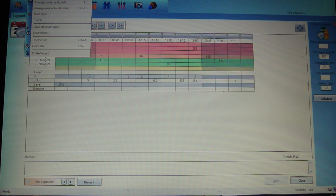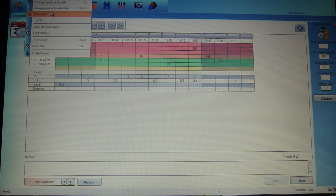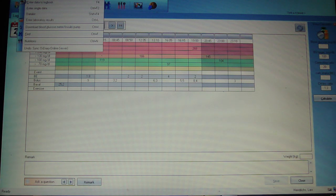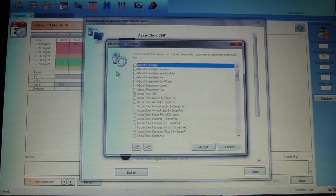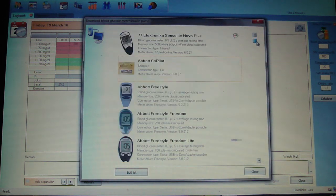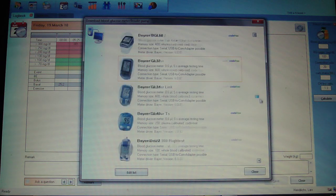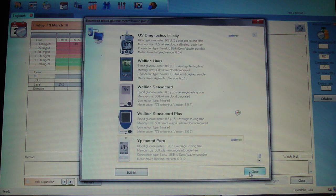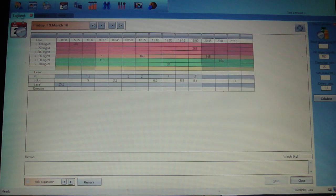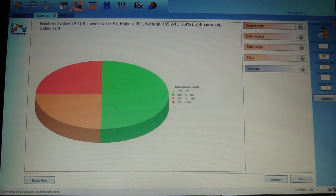Normally when you connect your pump or blood sugar device to the computer, it automatically reads out the values for most devices. But you can also manually read out the data by going to Download and selecting from a whole range of supported devices. Once you select the device, the data are transferred. You also have the option to view statistics from your current values.